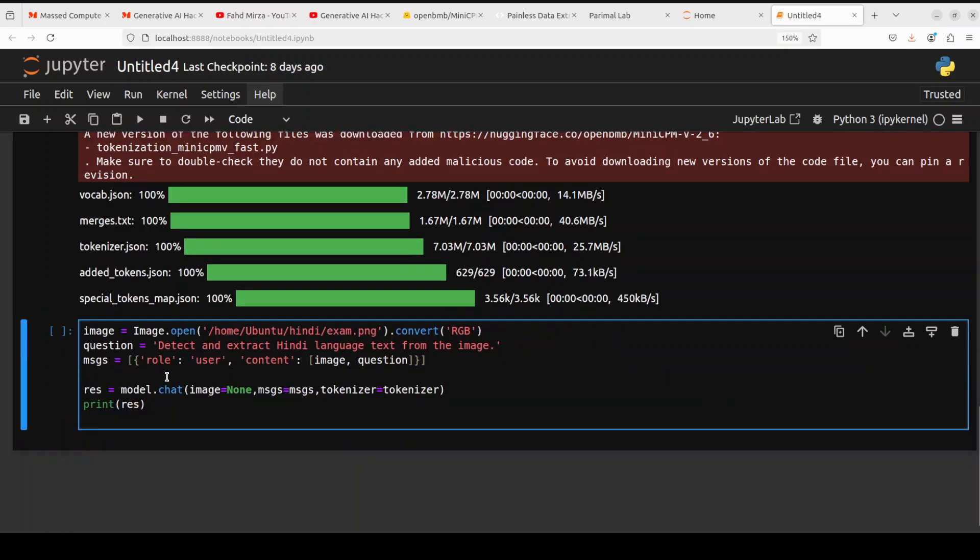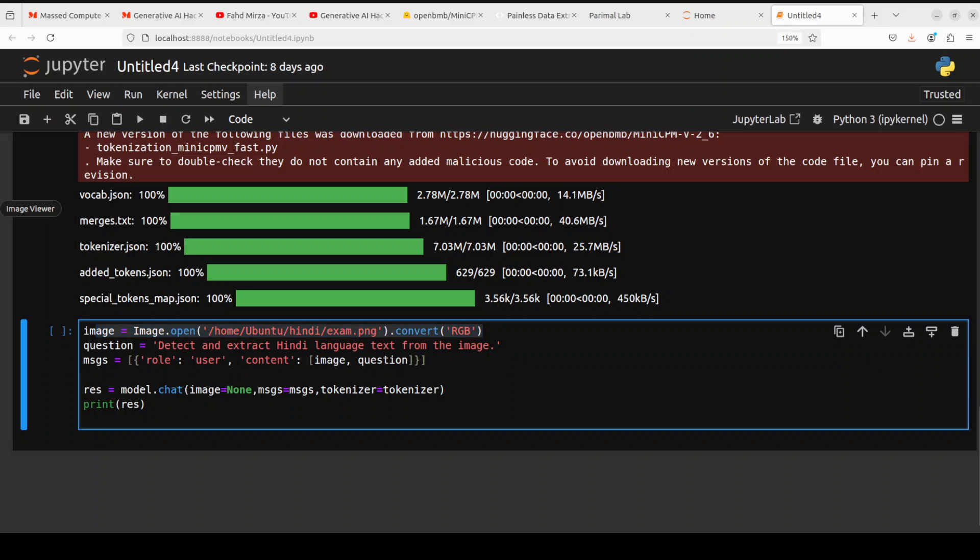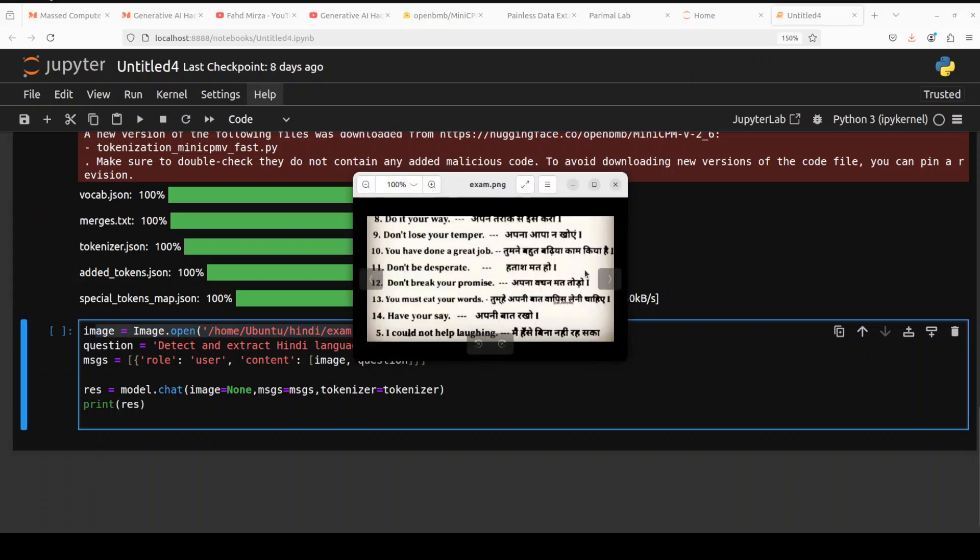Now we know how much GPU it uses. Let's try to do the OCR. First up, I'm giving it these commands: I'm giving it an image from my local system, the prompt is 'detect and extract Hindi language text from the image,' and then I'm giving it some message template. I'm asking the model to generate the response and then printing it out. This is the image I'm going to use, sent to me by one of the viewers.